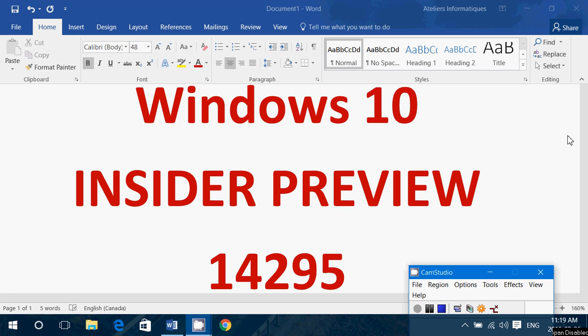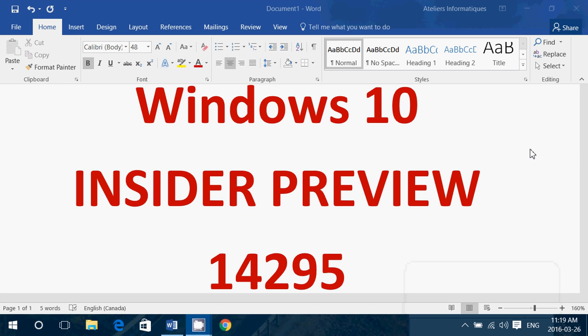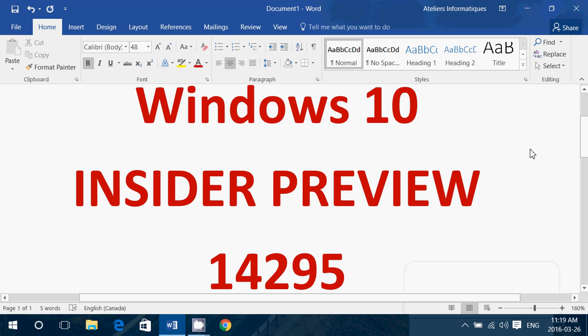Welcome to this Windows channel. This is a quick video to let everybody know about a new insider preview that is available for fast ring insiders if you're an insider to Windows 10.